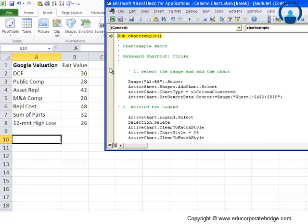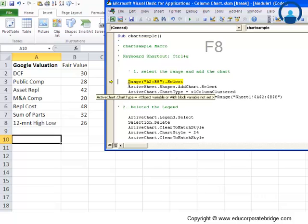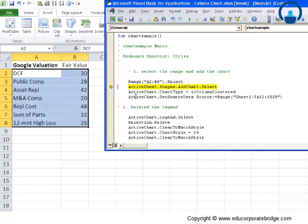So we are here as of now in this sub chart sample. So I am clicking on F8 next. So what happens when this gets executed. Note that on the left hand side this range gets selected.